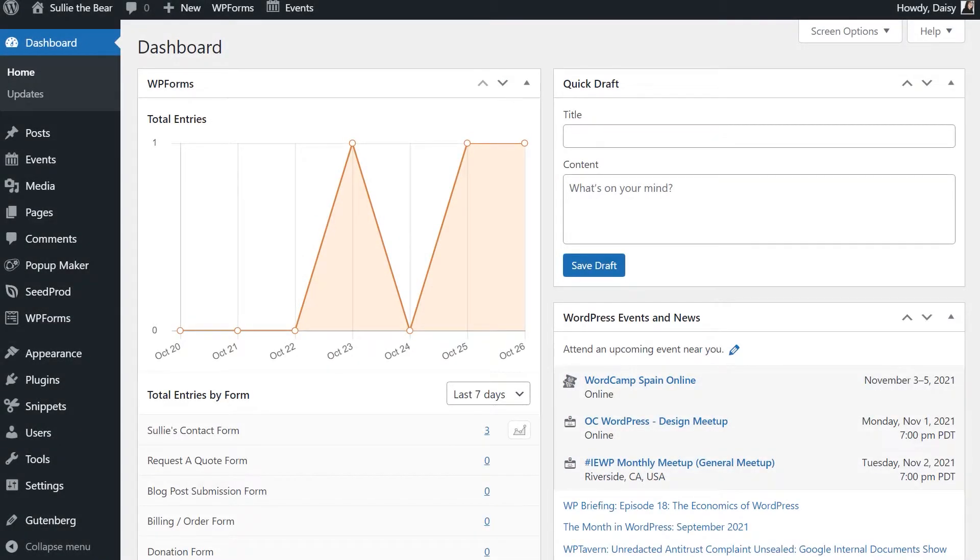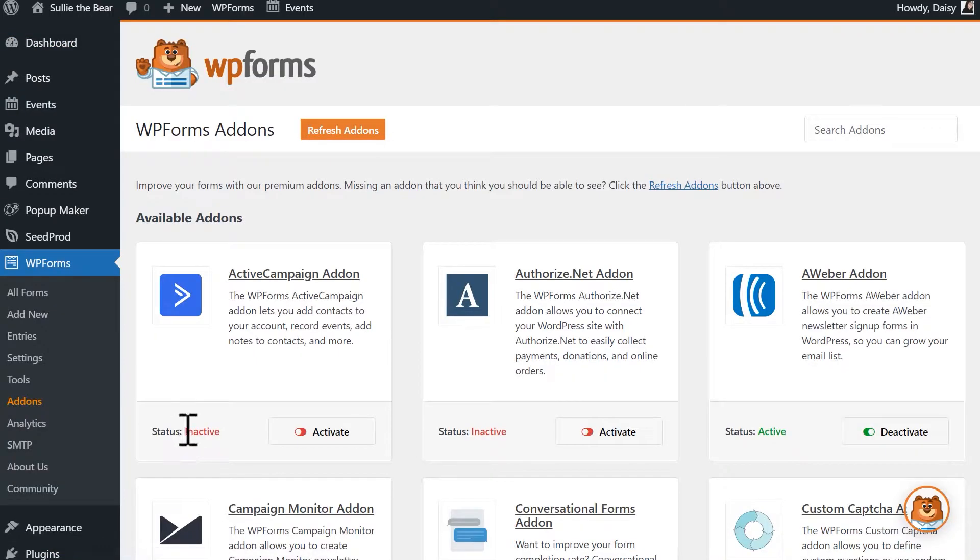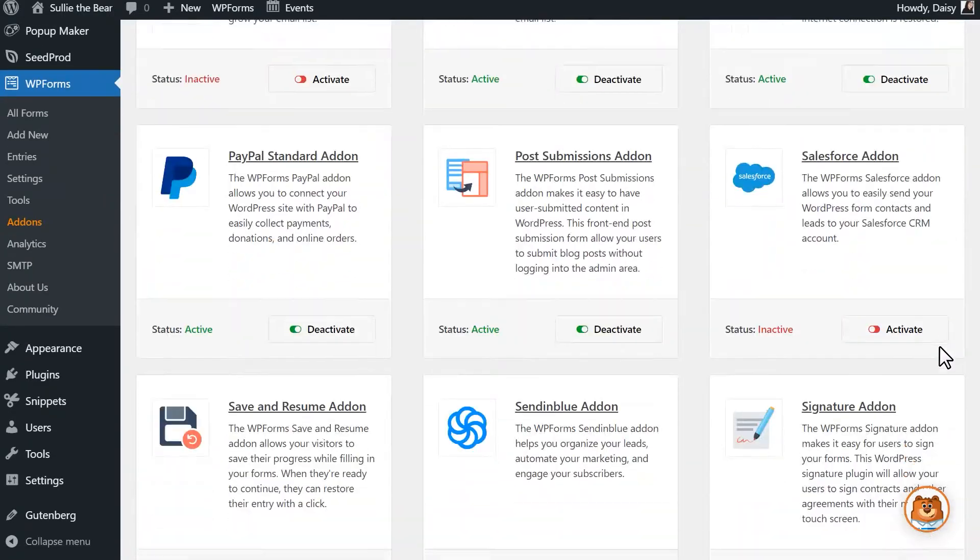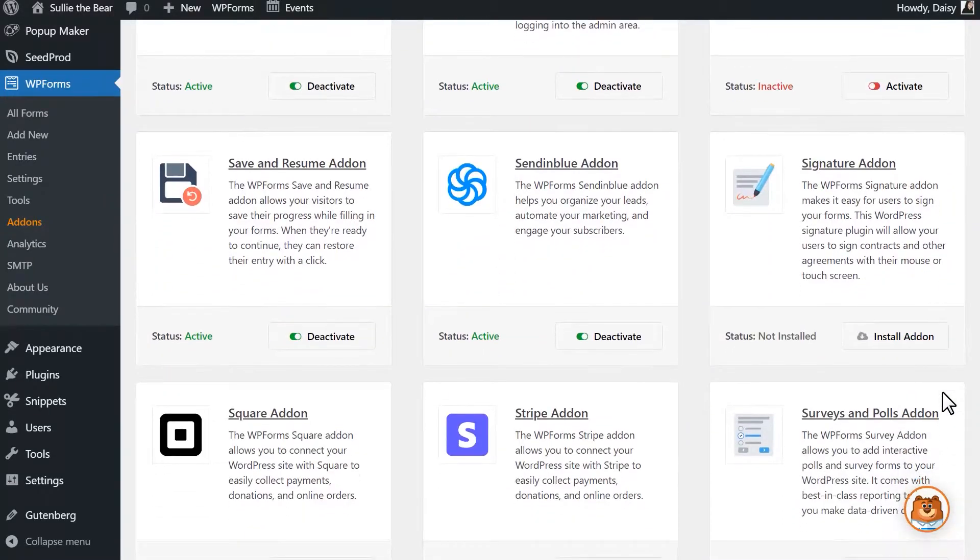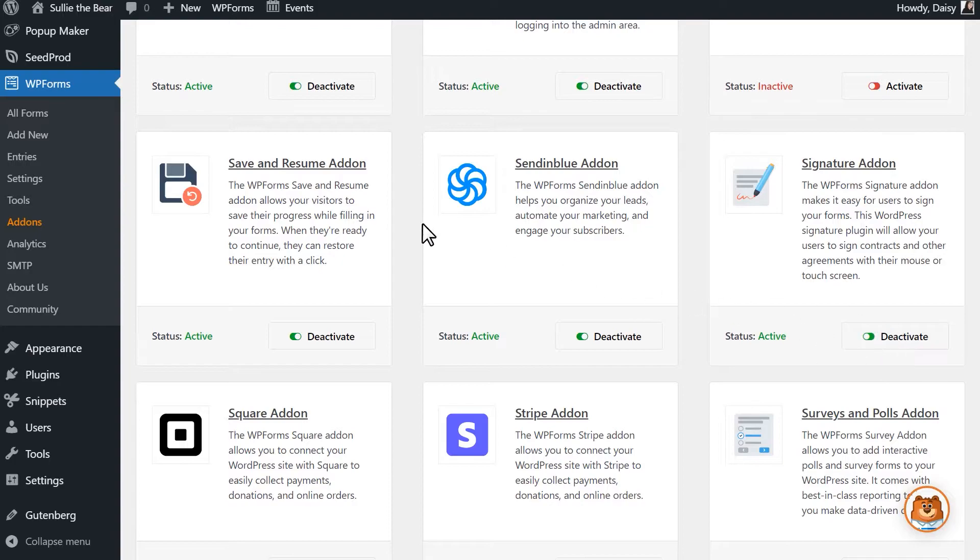After logging in and installing the WPForms plugin, we'll first need to install and activate the signature add-on. We can do this by going to WPForms, Add-ons, and scrolling down until you find the signature add-on. Click Install Add-on and wait for the status to change to active. Once it's changed, we're all set to go into the form builder to create our form and add our signature field.